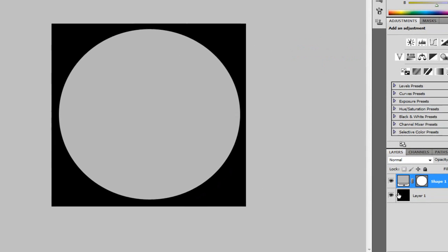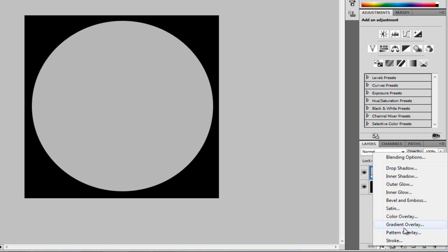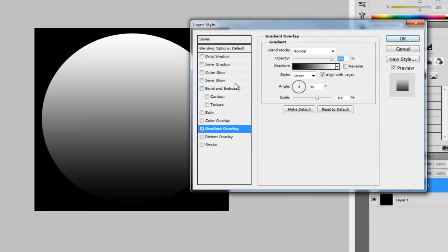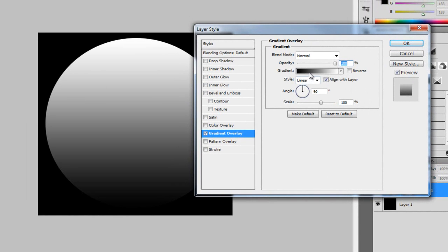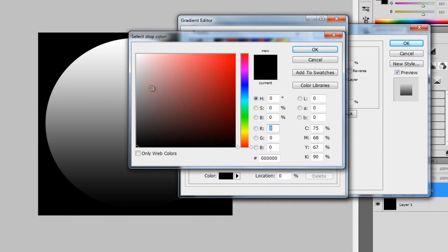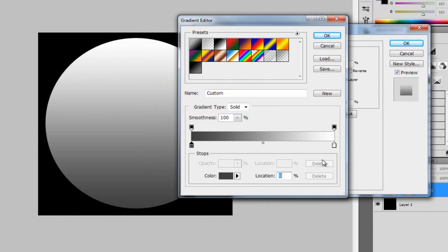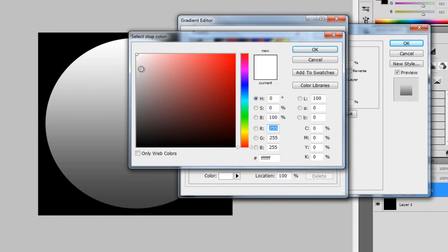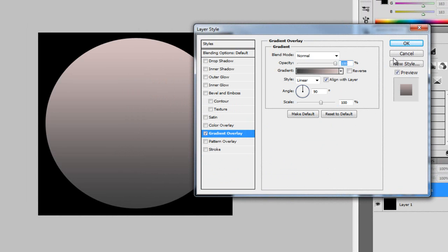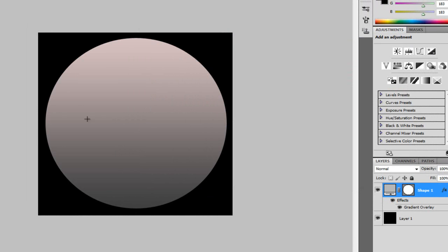So once it's there, we're just going to go onto the shape one, choose effects, gradient overlay, and I'm going to choose the gradient. I'm just going to choose a dark grey to a light grey, so this is going to be the outline of our logo.